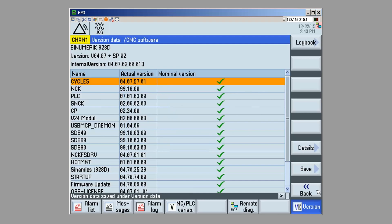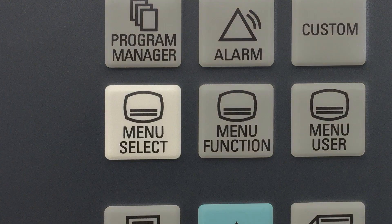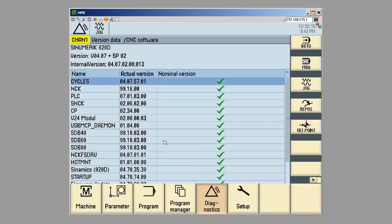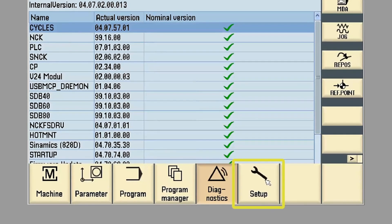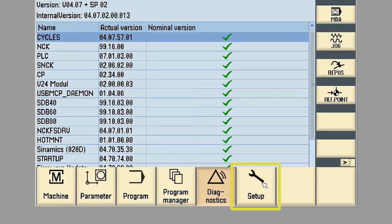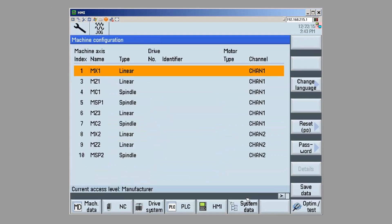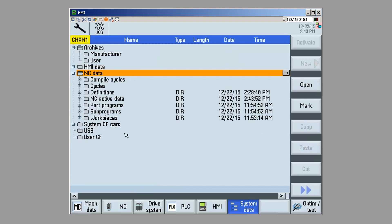So, now I'm going to go find that version information in the system software and move it to my USB. To do that, I'm going to hit the menu select key. Setup. And then, I'm going to go to my HMI data.